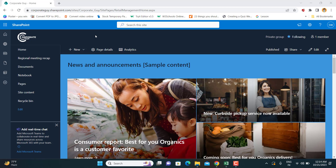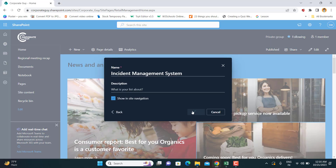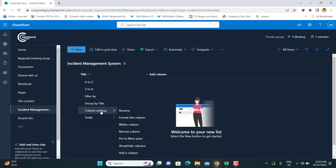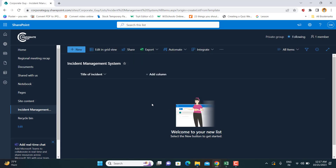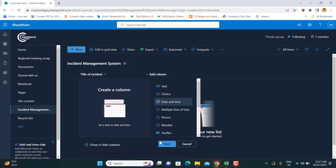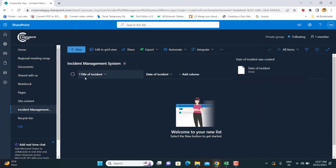Hello friends, my name is Shashank and welcome back to my channel Corporate Guy. Today in this video we are going to learn how to create the database for an incident management system. This is the very first video in this series where we will learn how to create an incident management system using the Microsoft Power Suite.